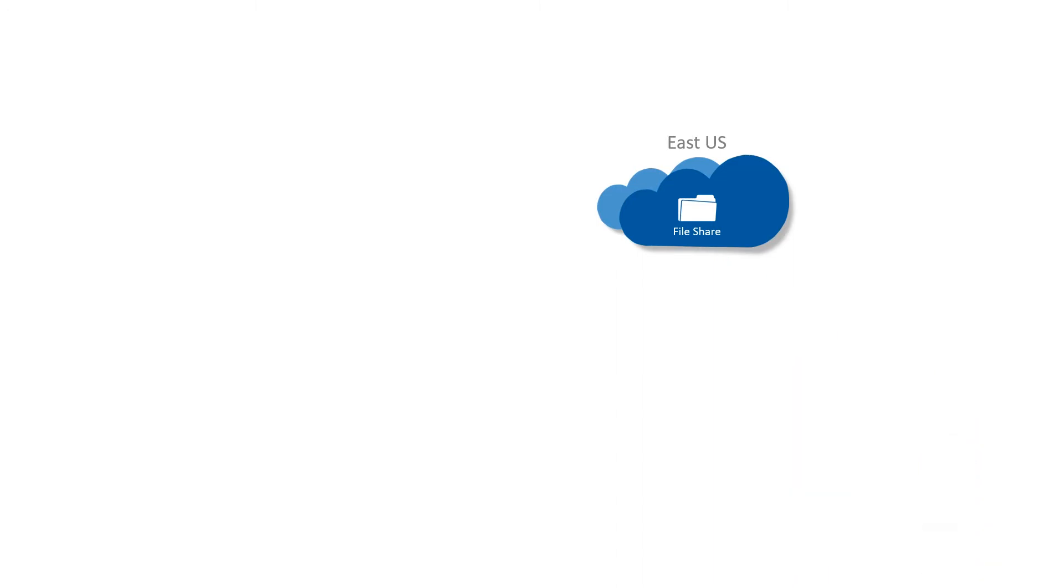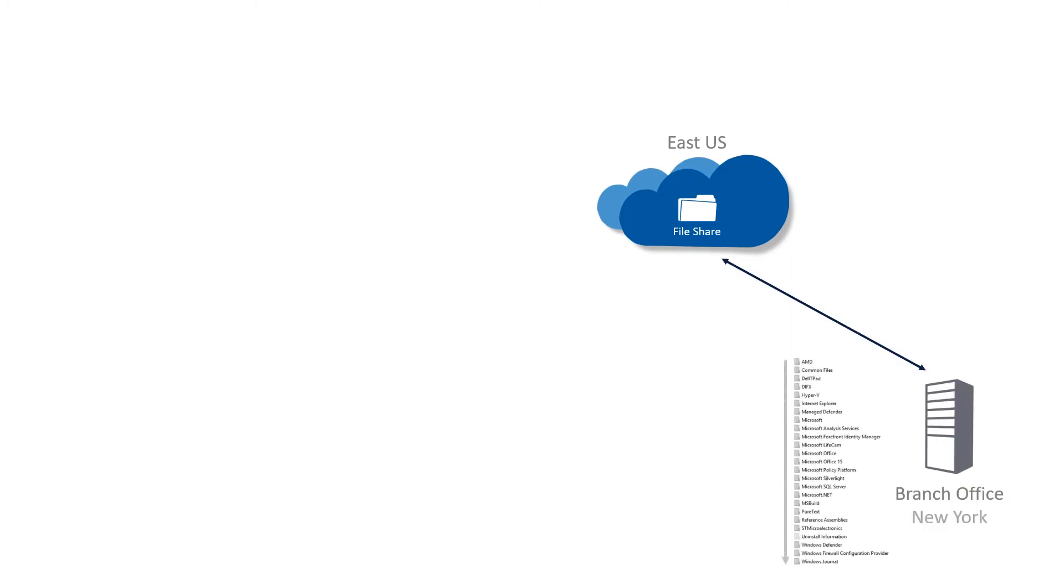Azure File Sync has a fast disaster recovery solution built in. Put in a new server and connect to a sync group. Could be a totally different storage location than before. A server with no data on it.